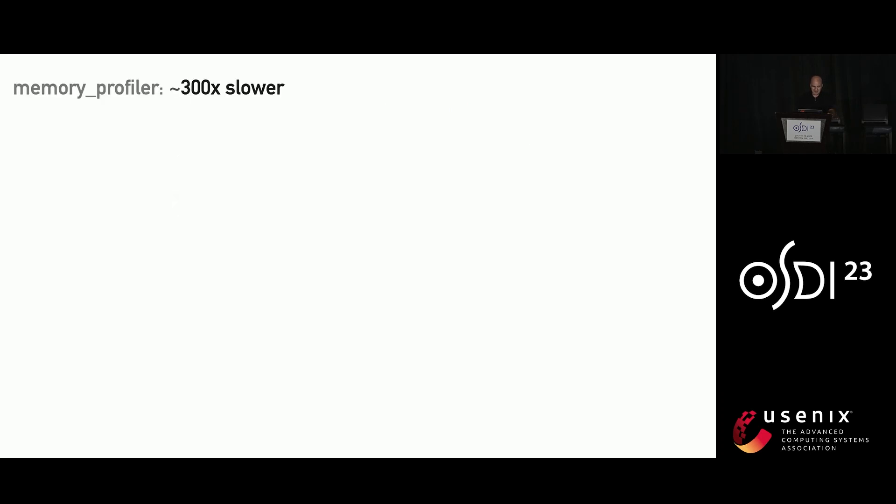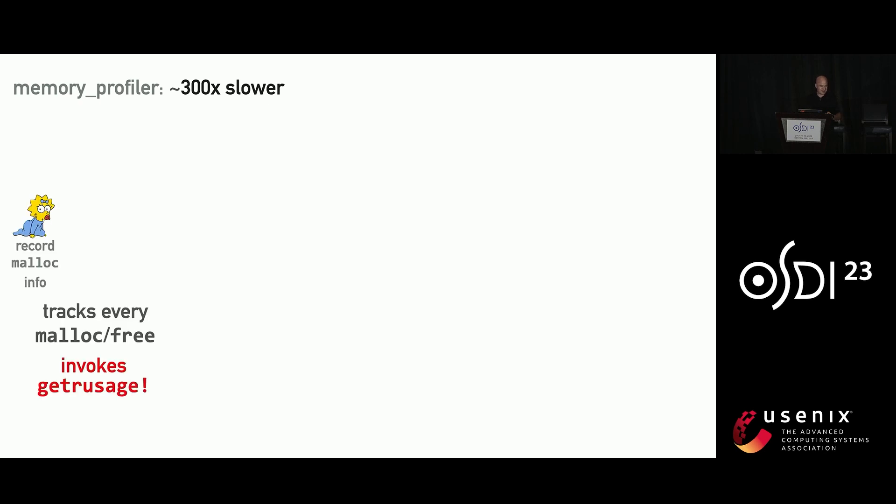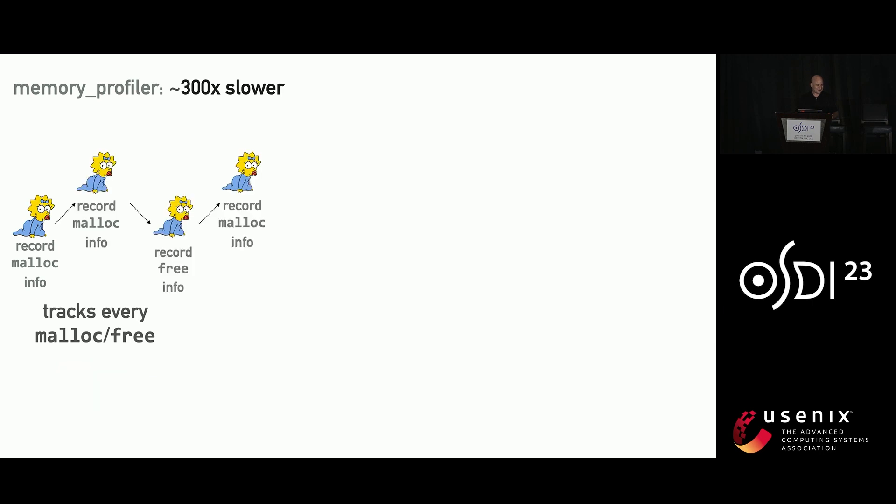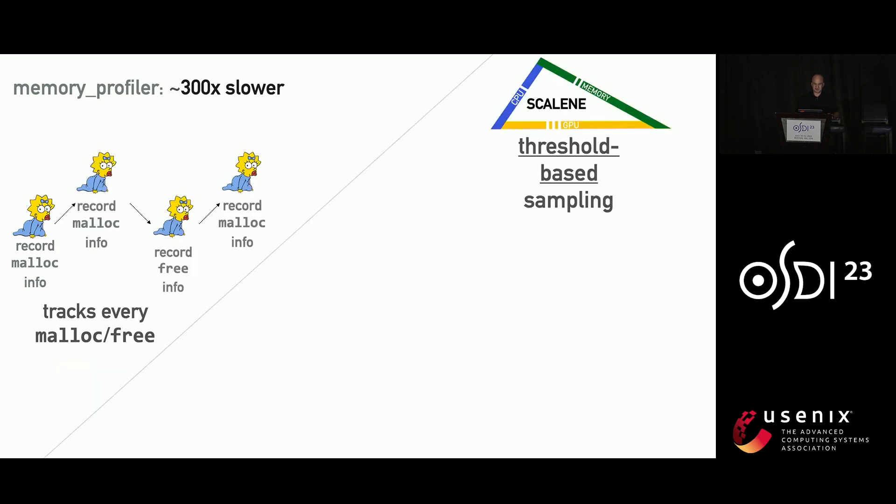So I mentioned how memory profiler is 300x slower. Why is it so slow? Well, it tracks every single malloc and free, and it makes a system call for every single malloc and free. You know how malloc and free, you want to issue a system call every time. You really don't. It does it literally all the time, and that explains why it's slow.